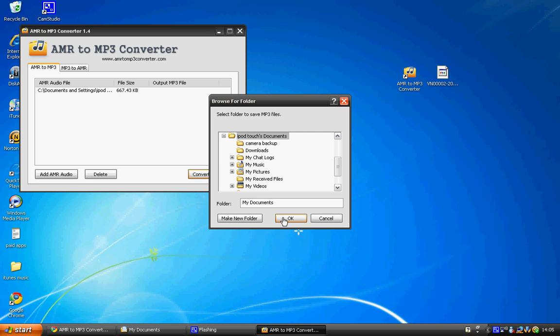It will then start to decode the audio. It's quite a quick process, doesn't take too long. That file will be successfully converted from AMR to MP3. Not long left now, it's quite a quick program.